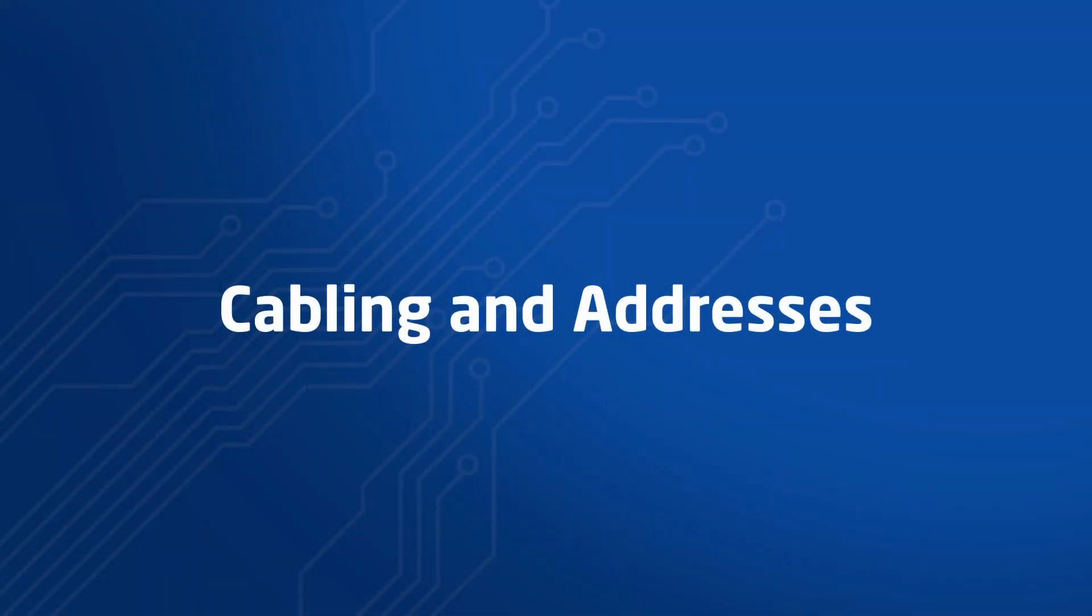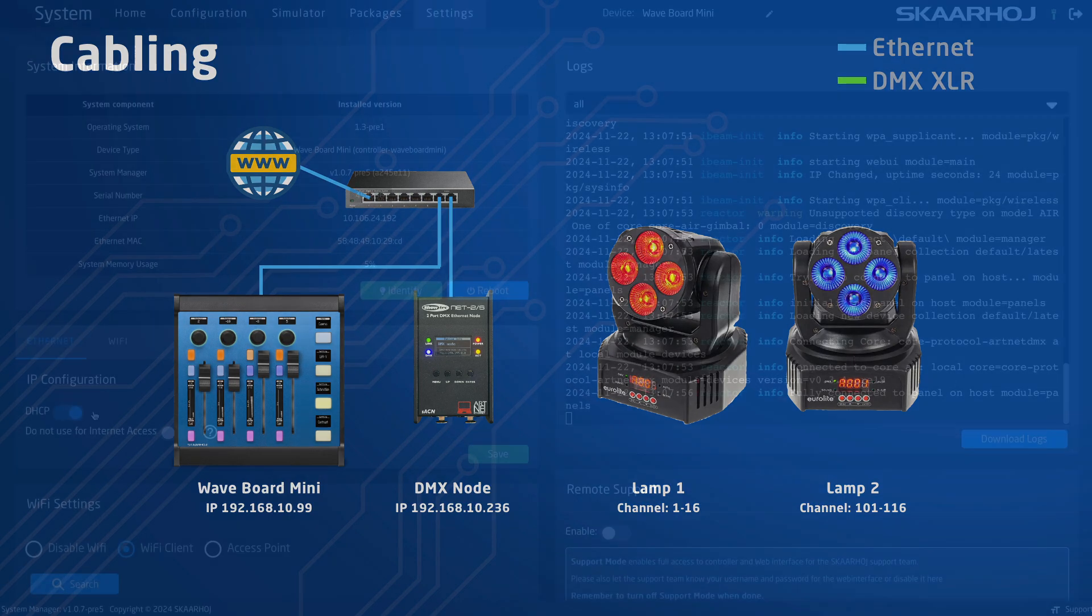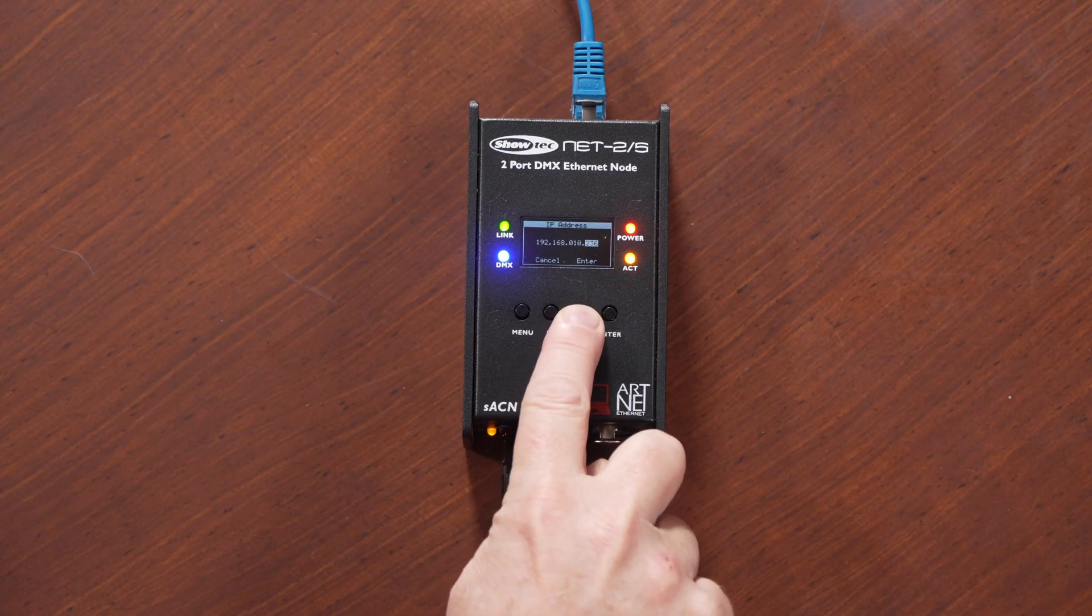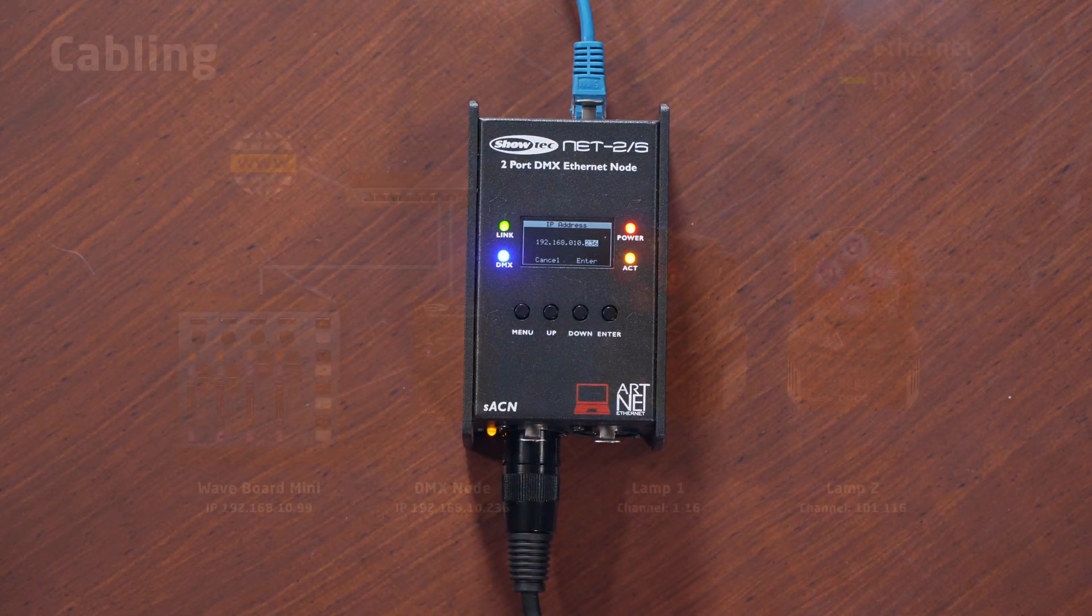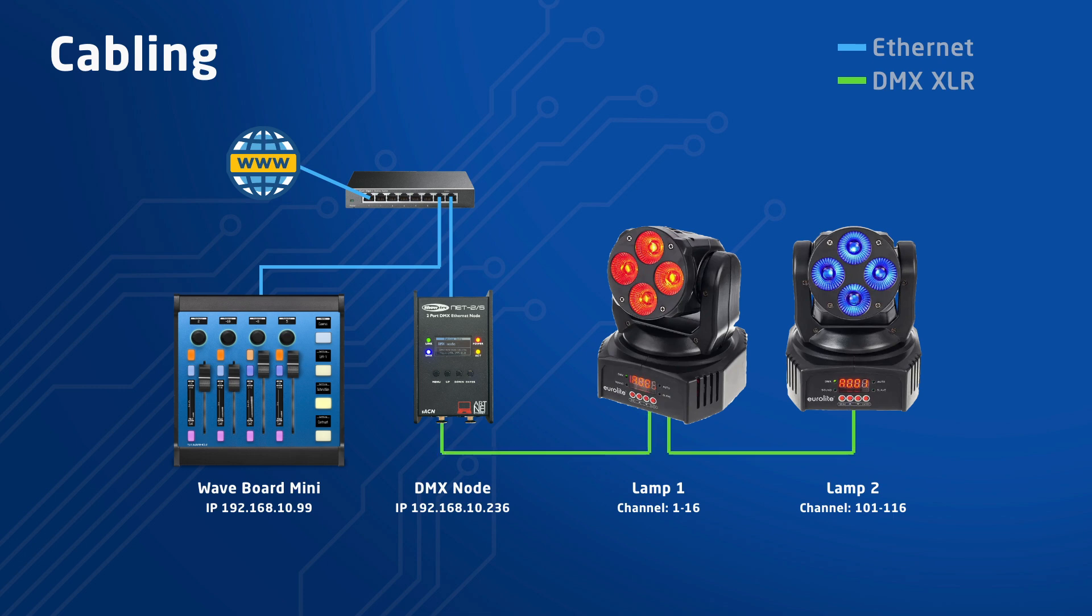Cabling and addresses. I've connected Ethernet cables from a switch to the Waveboard Mini and the DMX node. I also set static IP addresses on the two devices. This is done on the settings page in Reactor and using the buttons and display on the DMX node. I also have internet access. This is needed when downloading new device cores.